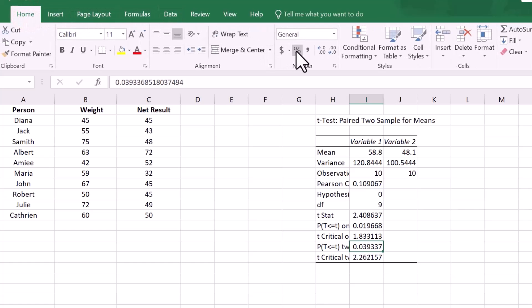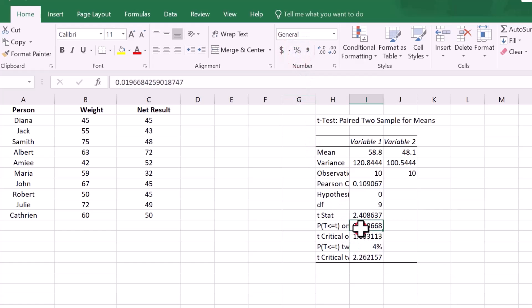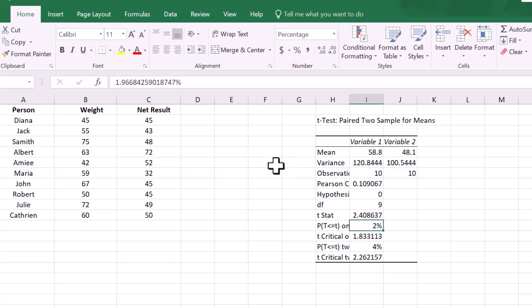The p-value of one-tailed test is 2%, and two-tailed test is 4%. This value shows the p-value is lower than 5%, which means the null hypothesis is significant.